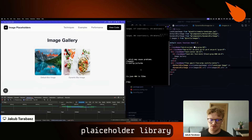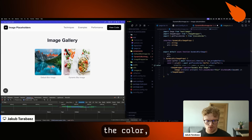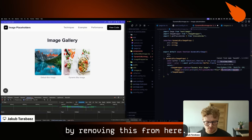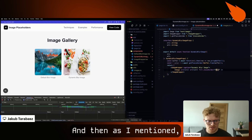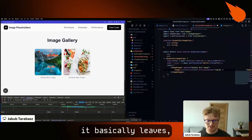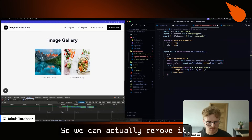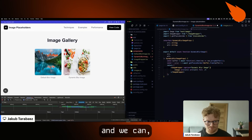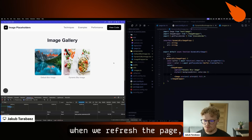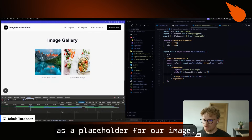What's more, the plaiceholder library provides even more options. For example, we can use the dominant color of the image as a placeholder. We achieve this by removing the blur data URL and setting the placeholder prop back to empty — which leaves a blank space by default — and instead setting the background of our wrapper to the dominant color. When we refresh the page, we can see the dominant color used as a placeholder for our image.